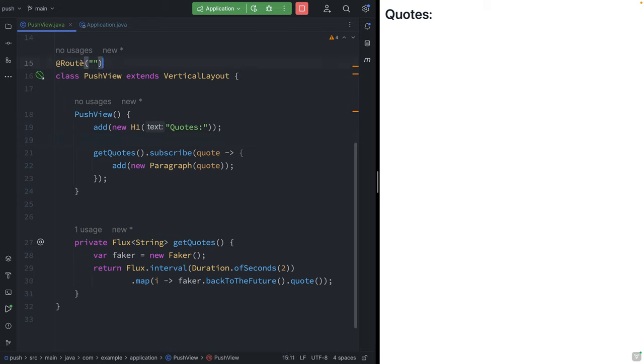I'm in a Spring Boot application, and I'm using Vaadin and Flow. I have a view here mapped to the entry route. And what I want to do is display quotes generated by this flux here.